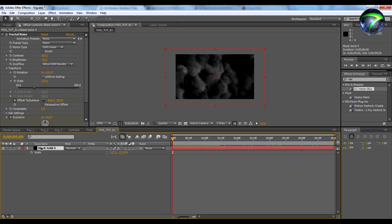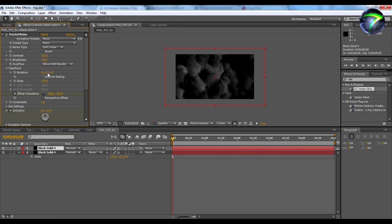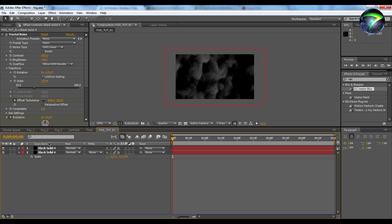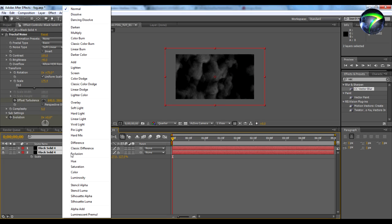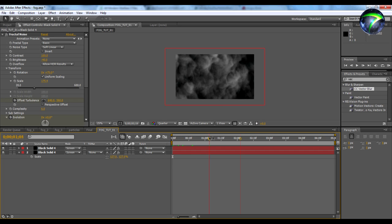Now we're going to duplicate this layer — Ctrl+D on the PC. We're going to rotate it a little bit under Transform Rotation, and I'm going to rotate it to about 75. Then we're going to take all of these layers and make them Screen so that they can fill through each other.